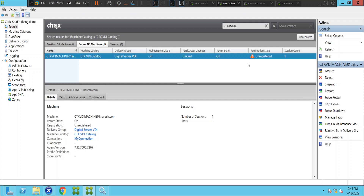The very first thing we can check is whether the machine is in a powered-on state or not. The machine is already in power-on state and the maintenance mode is off, which is good. Now let's go to the back end and see the status of the machine.